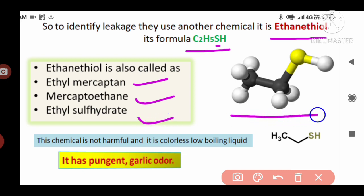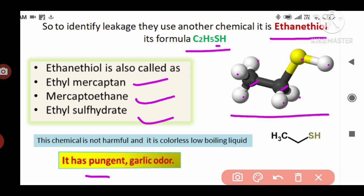Now you can see the three-dimensional structure of ethanethiol. Here, these are the two carbon atoms. The white color balls are hydrogens, and the yellow color ball is the sulfur atom. This chemical is not harmful. It is a colorless, low-boiling liquid, meaning at low temperature it turns into a vapor state. It has a pungent garlic odor — pungent means a very strong, tough smell, similar to the smell of garlic, which we know very well.